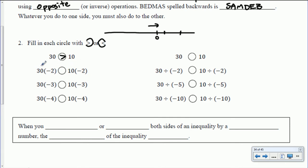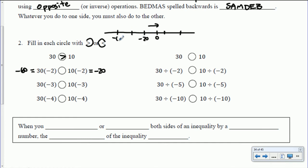Now we still have 30 and 10, but both are being multiplied by negative 2. 30 times negative 2 is negative 60, and 10 times negative 2 is negative 20. Which is larger — negative 60 or negative 20? Negative 20 would go here and negative 60 would go further to the left on the number line. So we'd prefer to eat the larger thing, which is negative 20. Notice the sign or direction switched when we multiplied by negative 2.